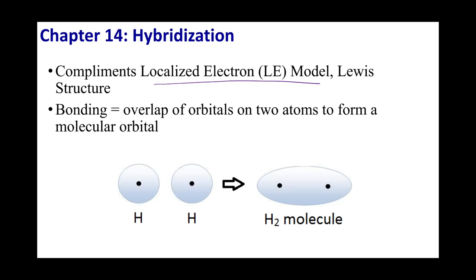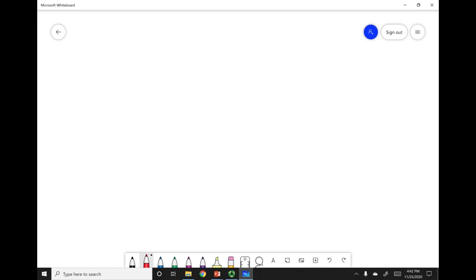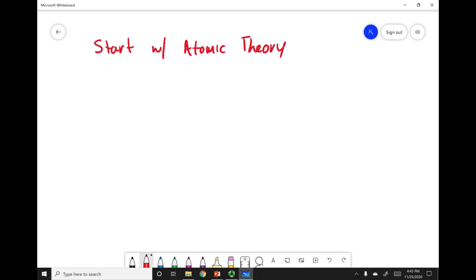In this new theory, we're going to be talking about hybridization and orbital overlap theory. We're going to start out with atomic theory. When we started with atomic theory, what we said is we had the nucleus in the center, and this contained my positive subatomic particles, my proton.